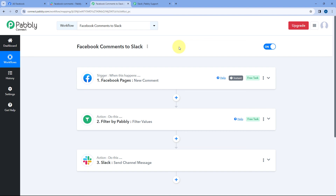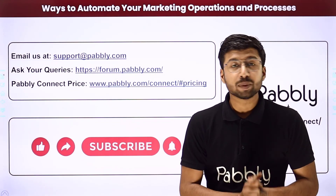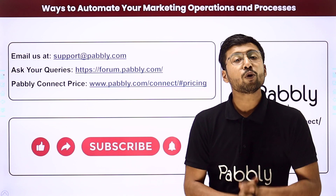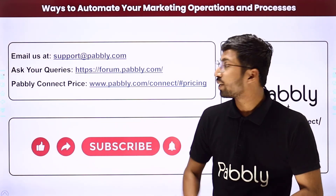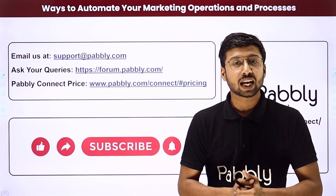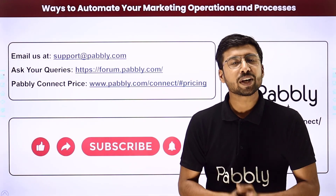Not just these applications, you can connect plenty of other applications with Pabbly Connect. One more important thing — you will find the clone link of this exact same workflow in the description box below. By clicking on that link, you can clone the same workflow into your own Pabbly Connect account and use this automation workflow for free. Pabbly Connect also offers a free plan, where you will get some free tasks every month. So you can try and test this automation for absolutely free. If you have any doubts or queries, you can email us at support@pabbly.com or post it on our forum, or write in the comment box below. If this video was helpful to you, don't forget to hit the Like button and subscribe to Pabbly. Thank you and have a great day.